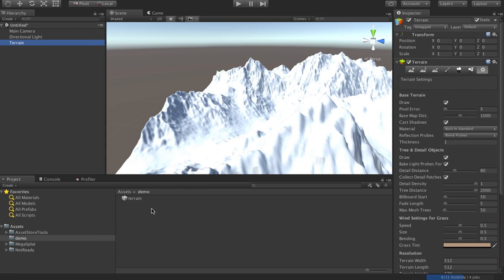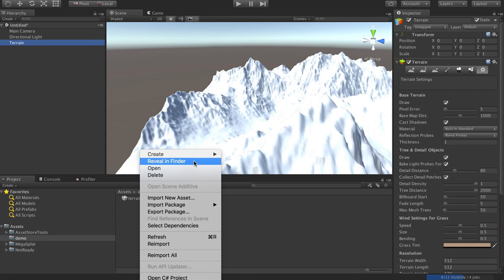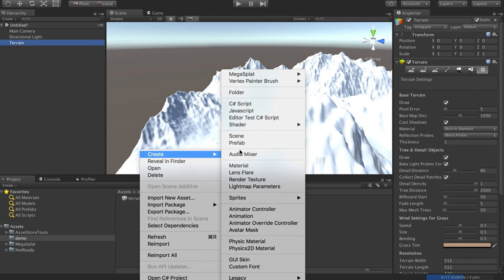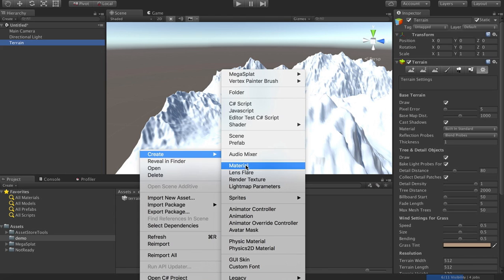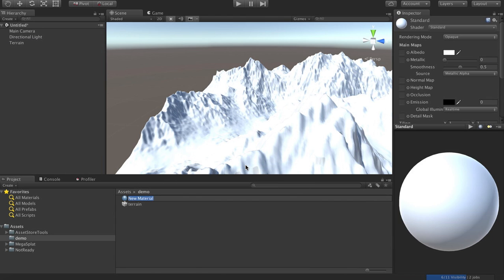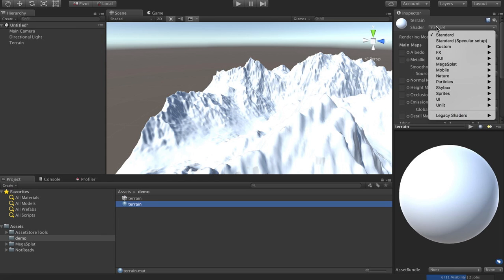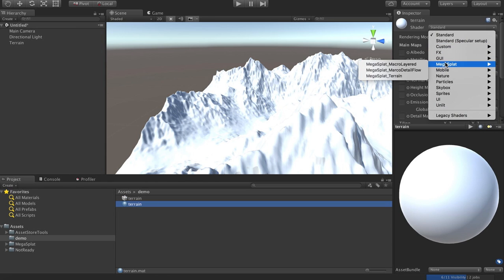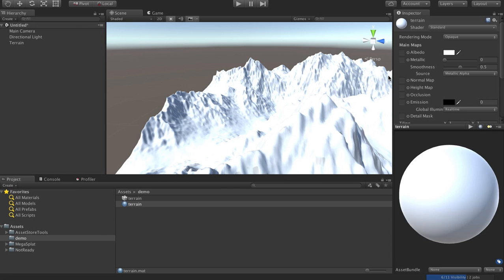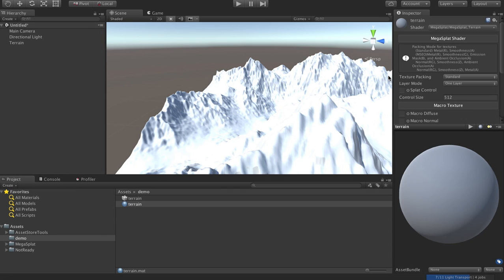So next we need to set up mega splats on this. So what we're going to do is create a material for this terrain. And we can change this from the standard shader to our mega splat terrain shader, which is the new shader.